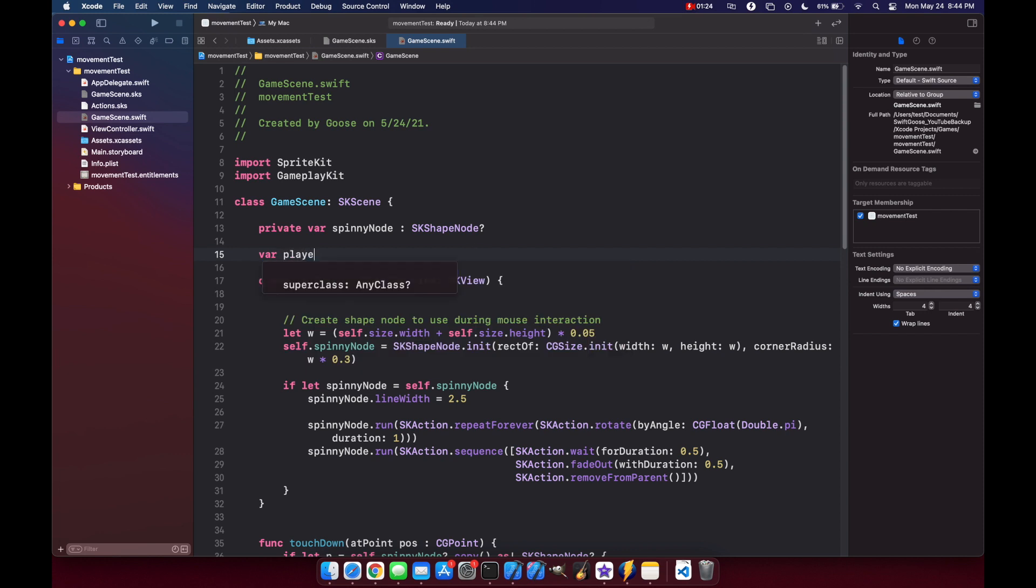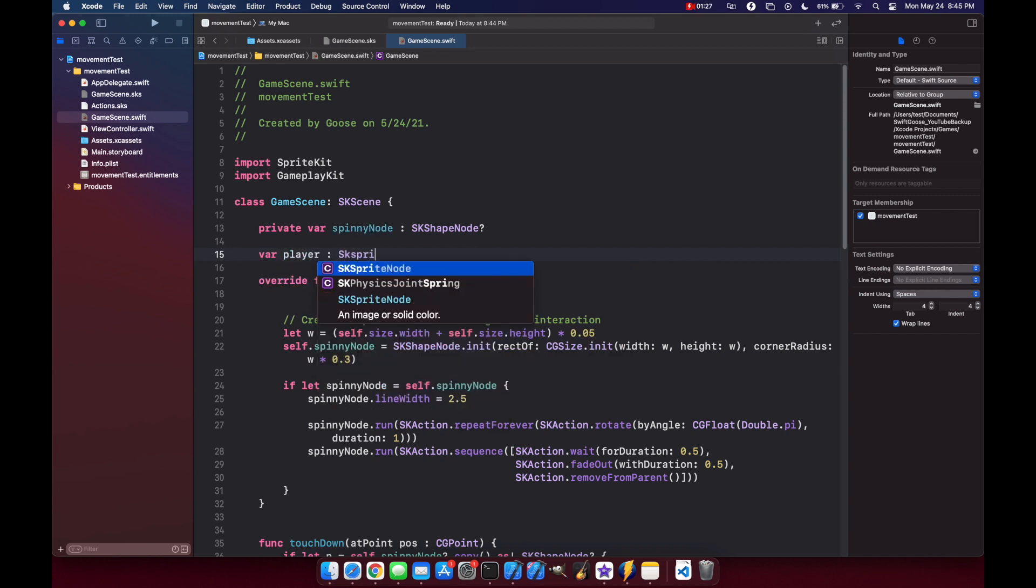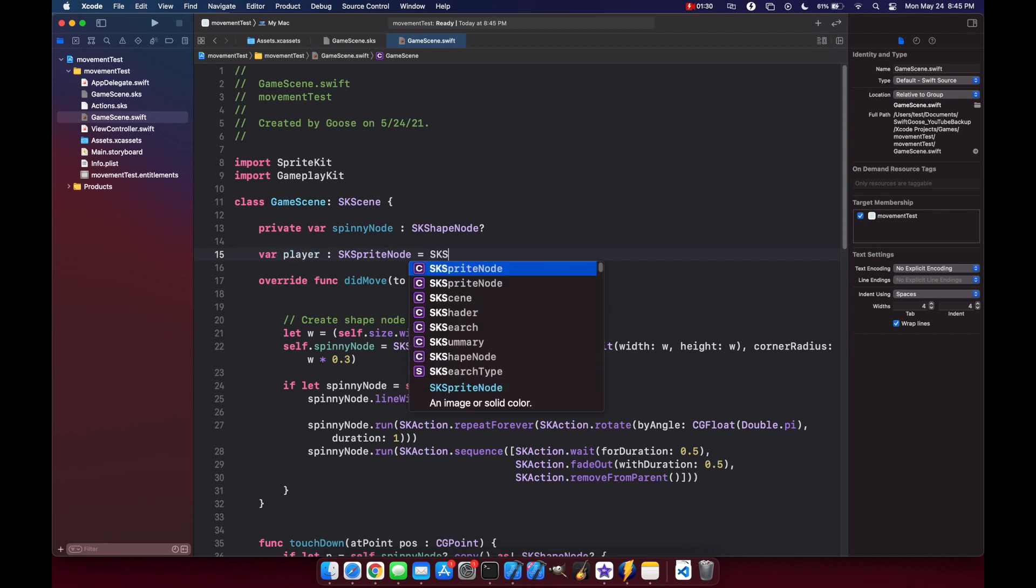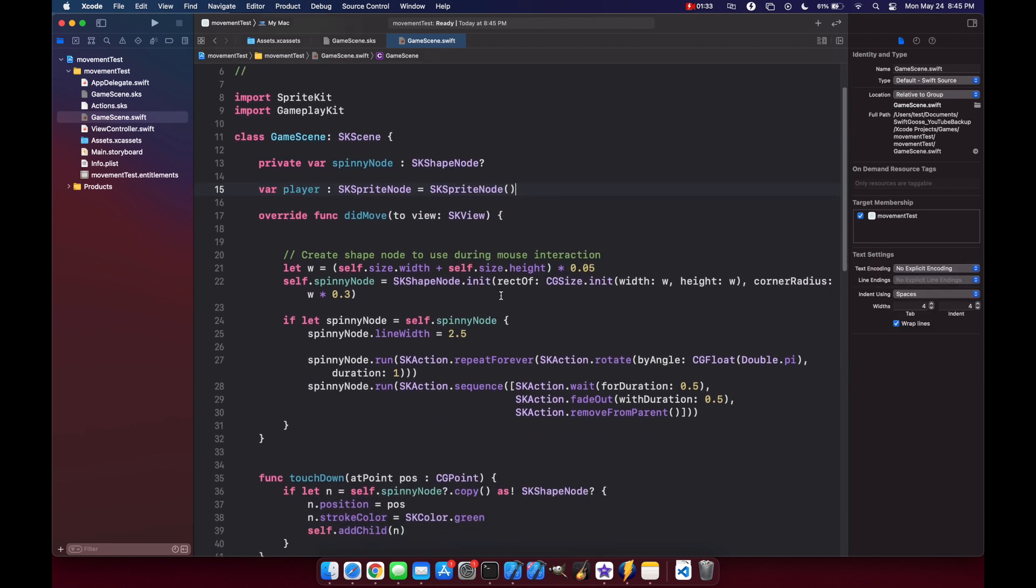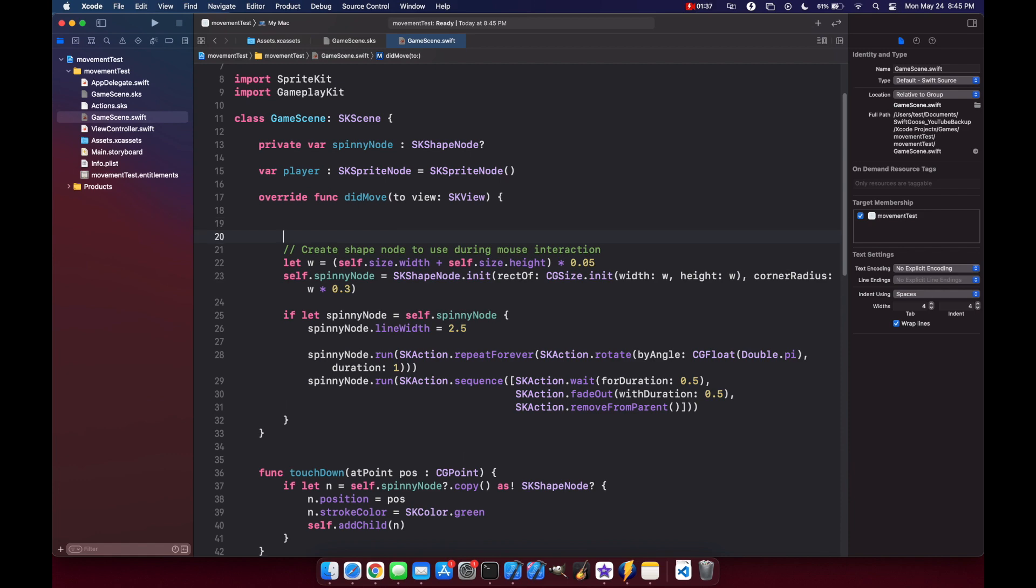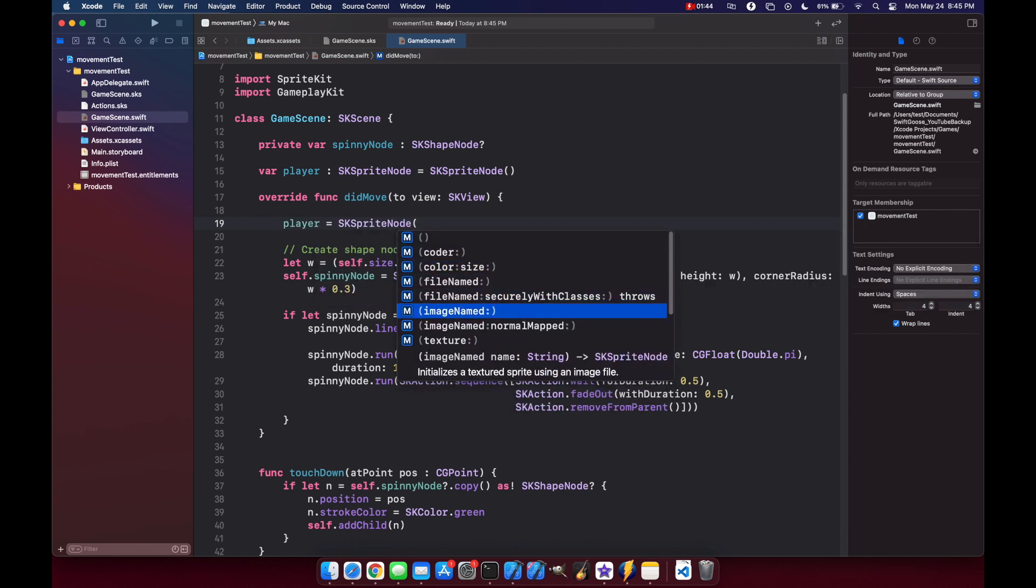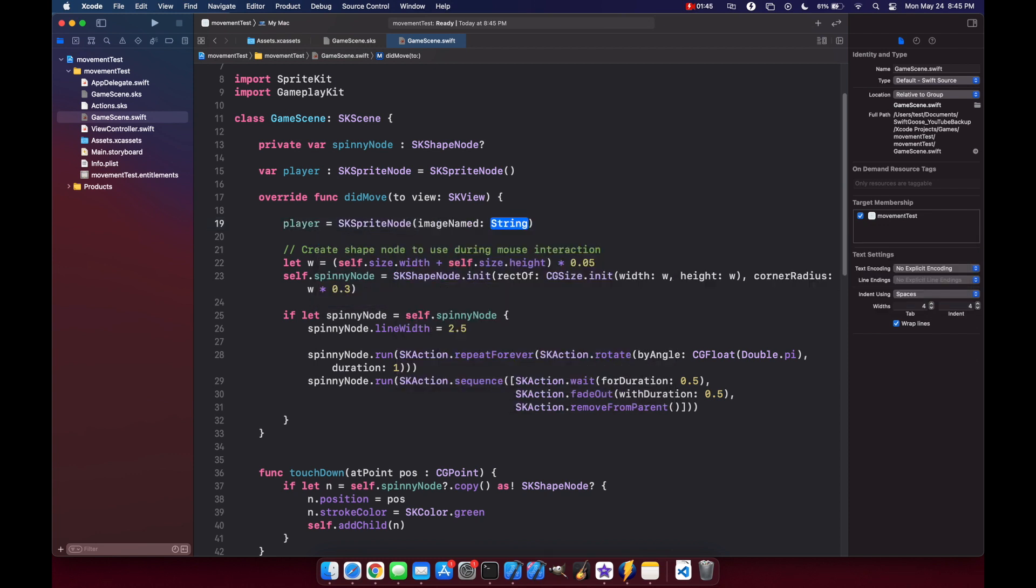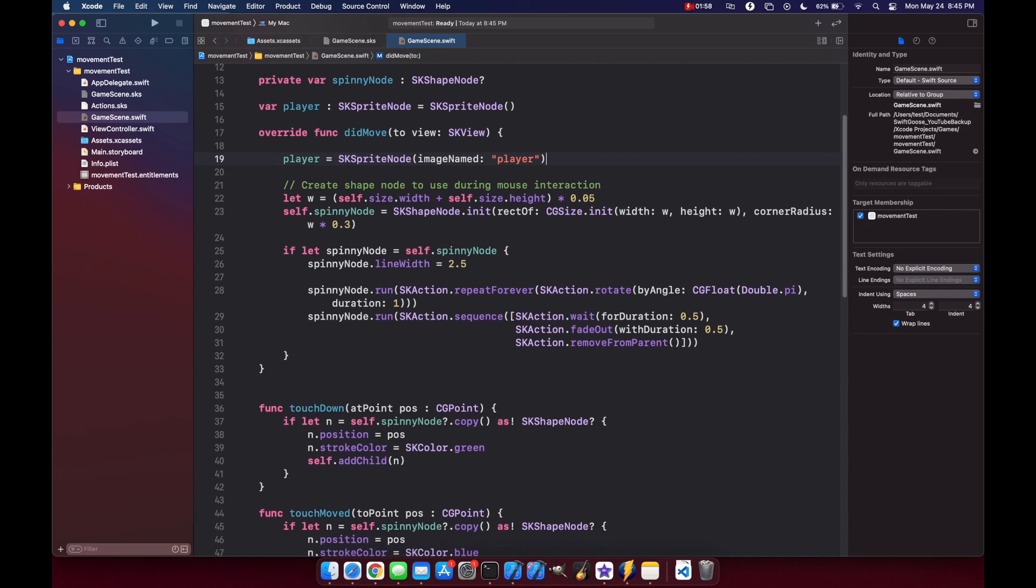So var player, and this is going to be of type SKSpriteNode, and we'll just set it right away to an empty node. And then inside of our didMove, we need to say player equals SKSpriteNode, and we'll do imageNamed: player. And that refers to the player that we just dragged in before.